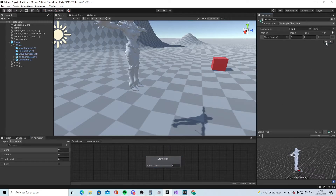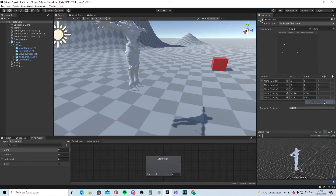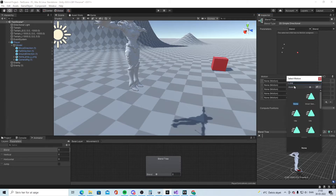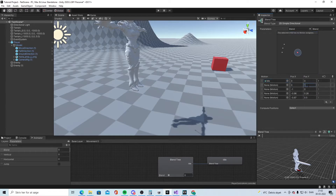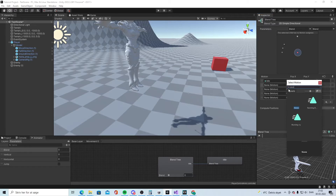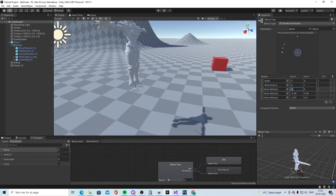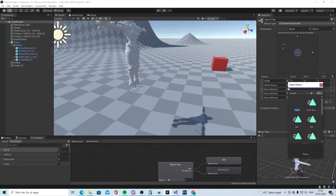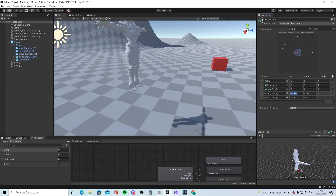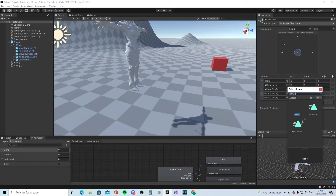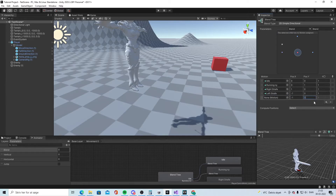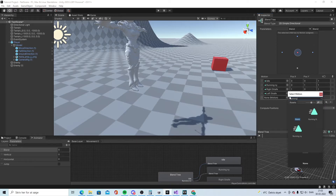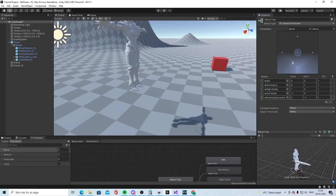Add five motions to the blend tree. The first is at (0, 0) — assign idle. The next at (0, 1) — assign running forward. Then (1, 0) — strafe right. Then (-1, 0) — strafe left. Then (0, -1) — running back.